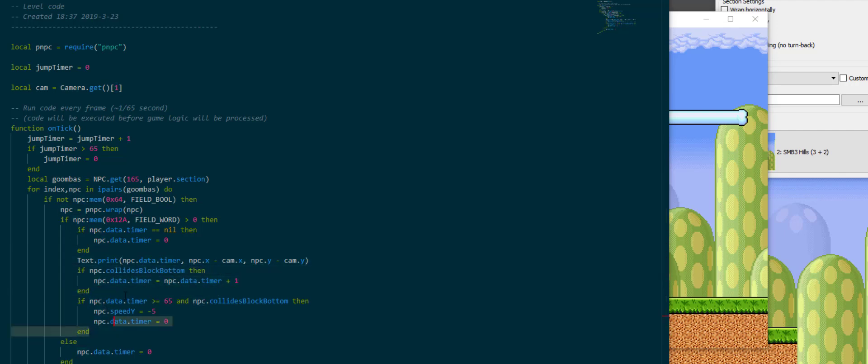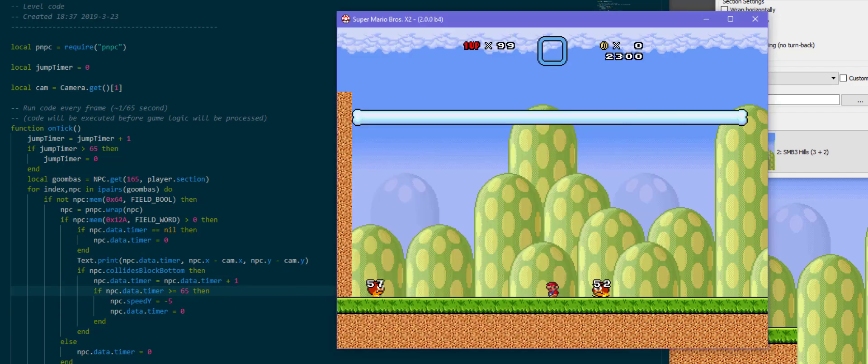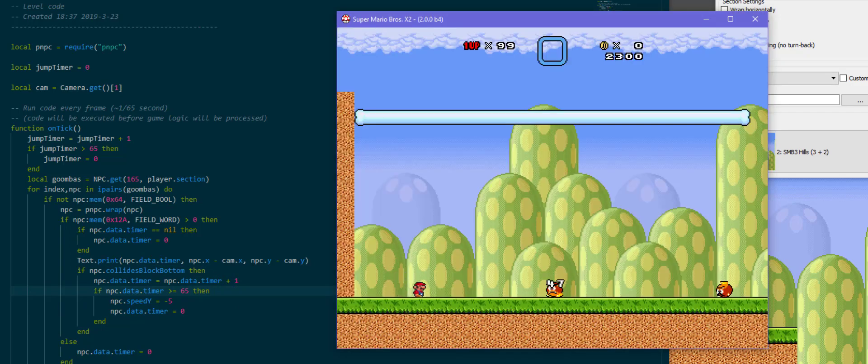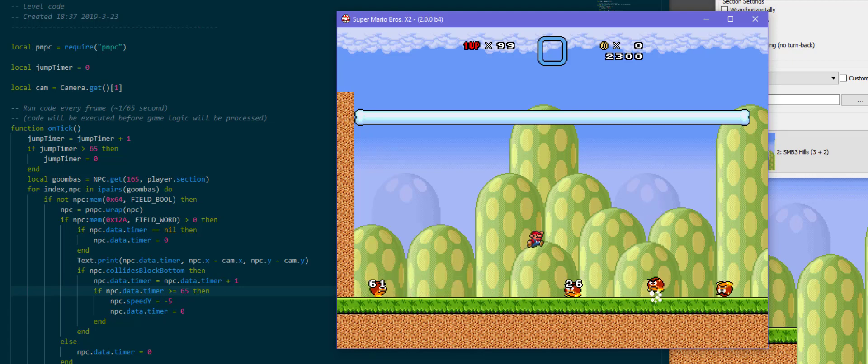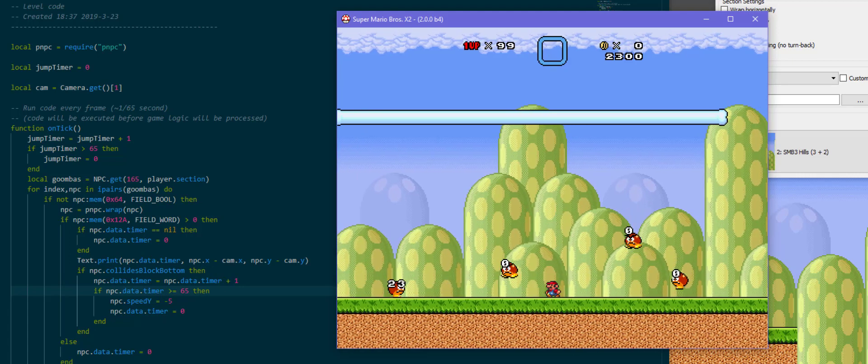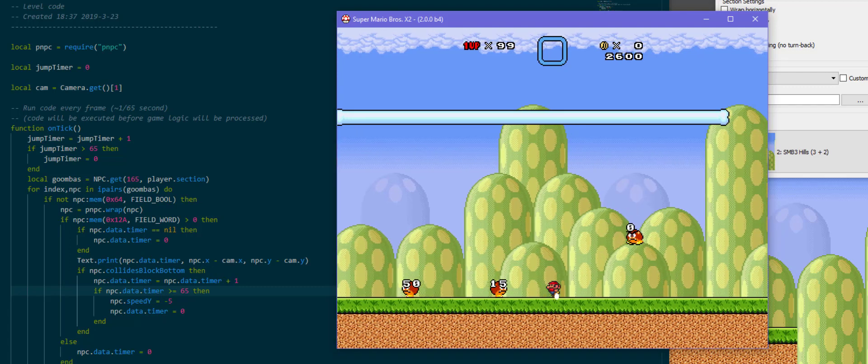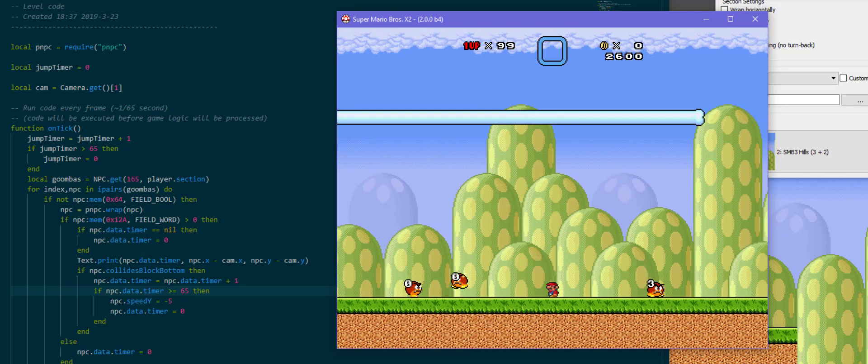An alternative solution would be to only increment the timer if the NPC collides with the ground. So if I move this stuff over here to make sure all of it only runs when he is on the ground, then we will see that the timer will stay at 0 and then start incrementing to 1 and then to 65 and then it's 0 again when in the air. And now they are as a result on the ground for a little bit longer before jumping.